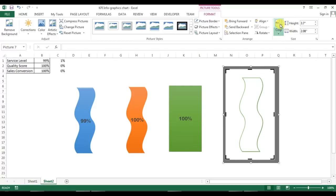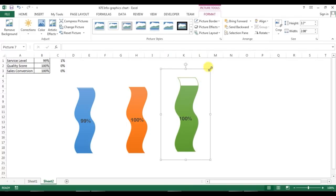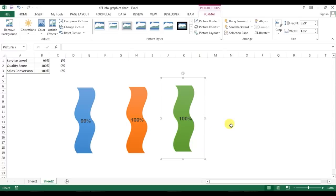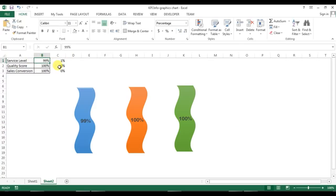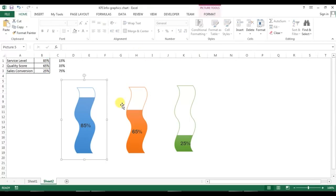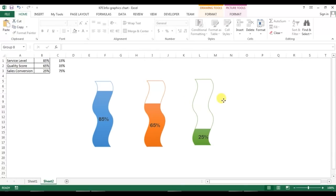Repeat the same activity with the third picture — crop it and keep it here. Press Shift and resize it. Now it is connected. You can put your actual numbers for service label, quality score, or whatever values you want, or you can connect it with your actual data source and it will work properly.